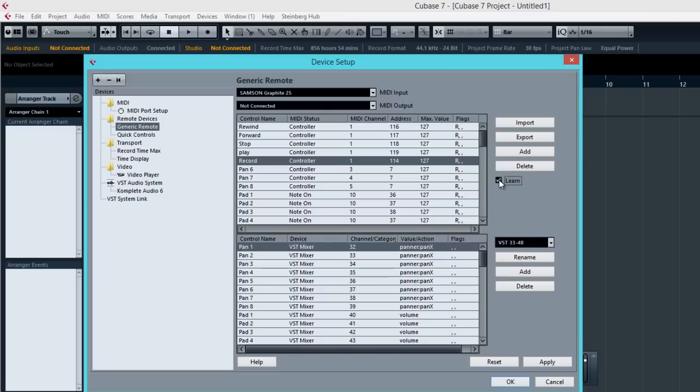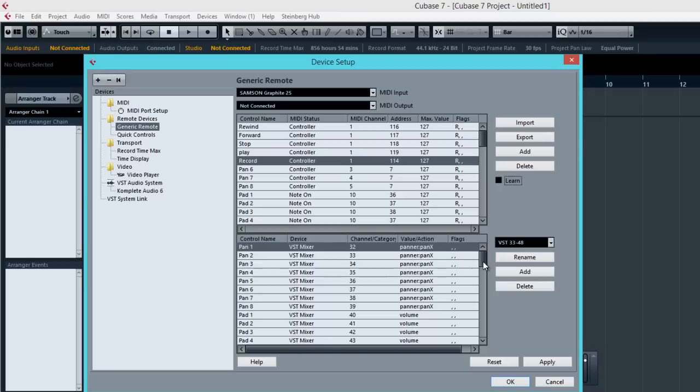So as long as you keep the Learn checkbox ticked, it's going to continue learning for everything that you press on your MIDI controller. So be careful with that. So I'm going to unclick Learn. And basically we have learned all the control names and also what it does. So now next thing to do is to come down to the second column right here and look for that control name that you have to change.